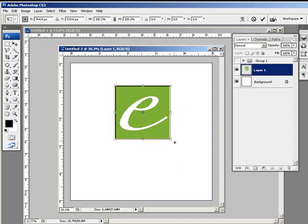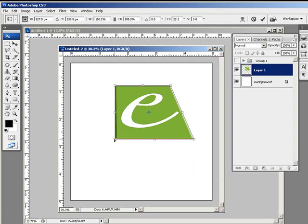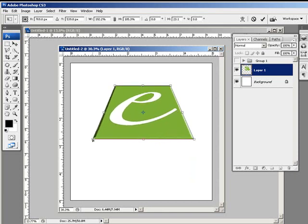And then it has very different behaviors. So now with distort selected, if I grab one corner, it's just going to grab one of these points and it can effectively distort the object.